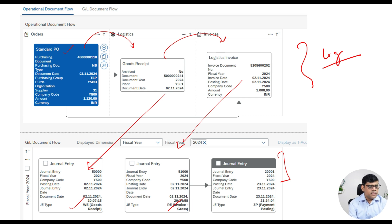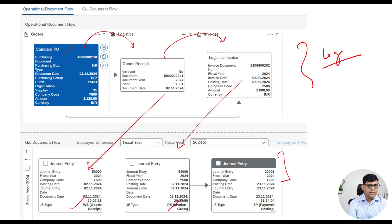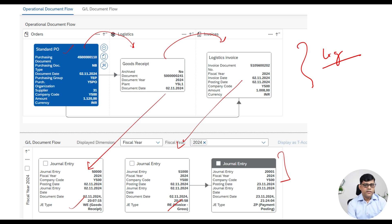So these are the major important business processes. In the next video I am going to explain about asset acquisition, which is also another important business process that we are going to explore. Thank you very much.